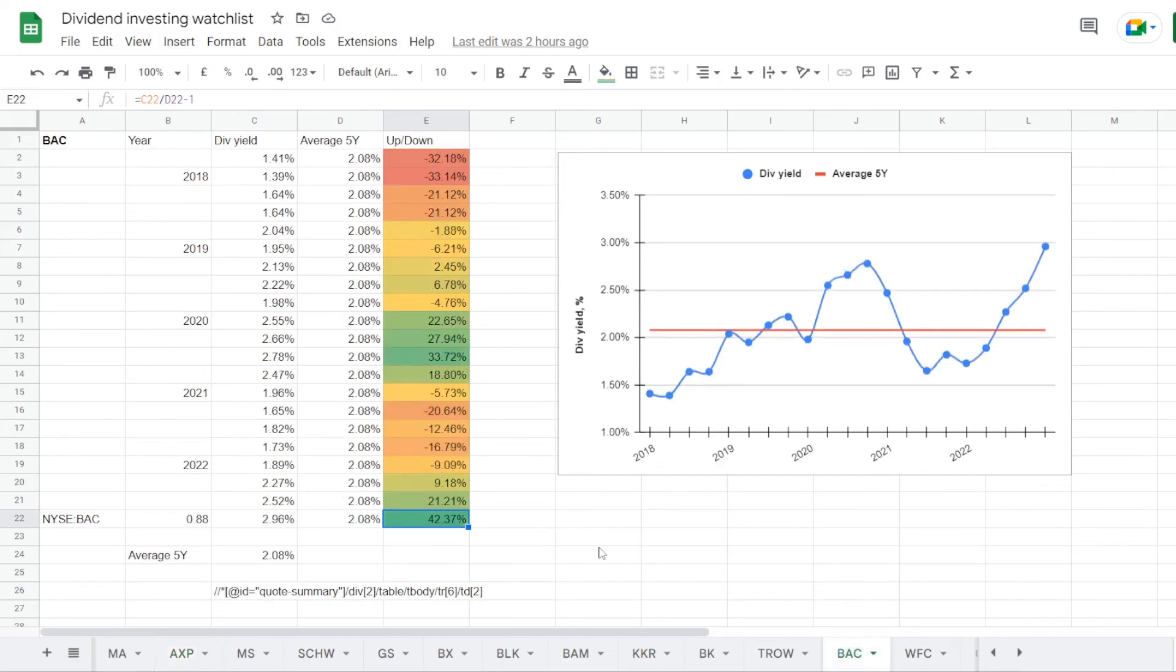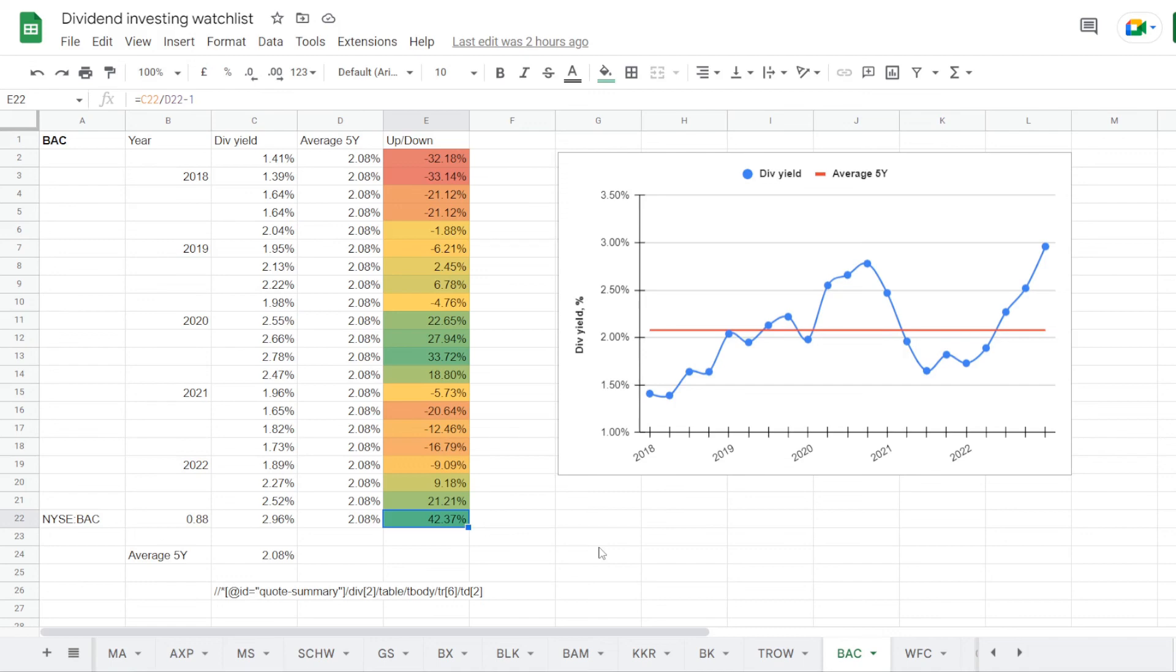So after looking into 5 largest Buffett stocks, it seems that Bank of America is the one with the largest opportunity right now. Its dividend yield has been all over the place in the last 5 years, going to the lows of 1.39% back in 2018. But currently it is coming close to those 3%, which we haven't seen anywhere in this time period. So this could be an interesting play into an undervalued dividend position from the financial sector right now.